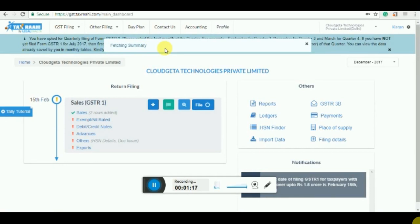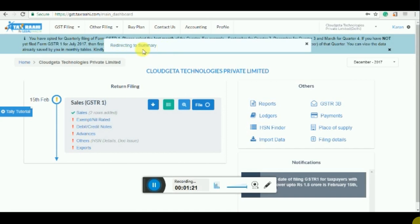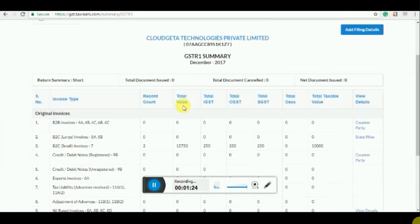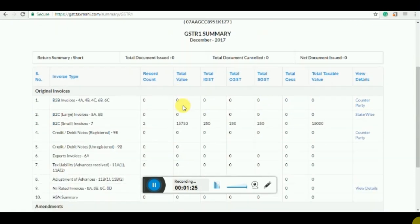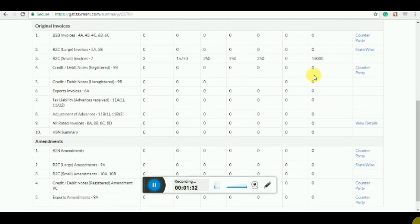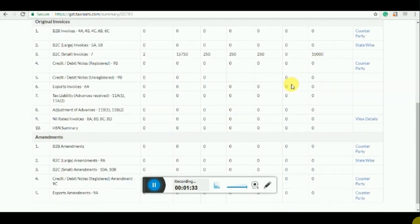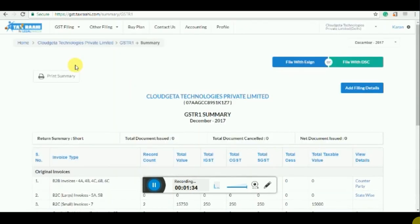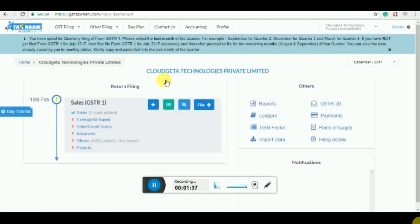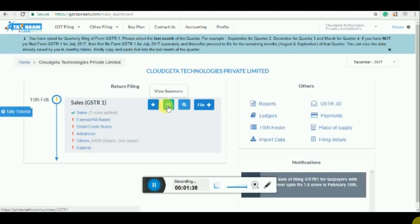Now it will fetch the summary from the GST portal. Once the summary is fetched, it will redirect you to the summary which has been fetched from the government portal. Now this is the summary which we have got from the government portal, that there are two B2C small invoices, the total assets, the taxes and the total taxable value. Now the data has been saved to the government portal and you just need to go to the government portal and file the return. That's it.